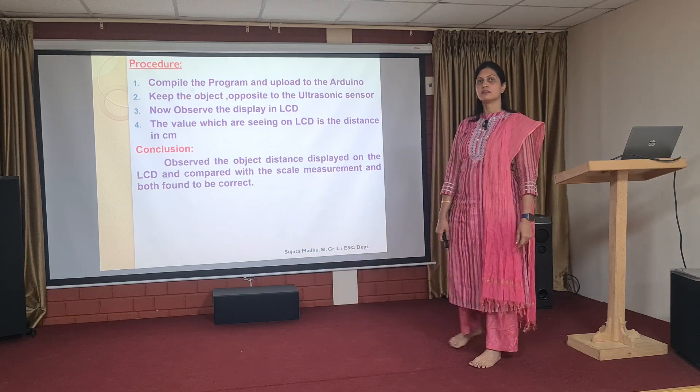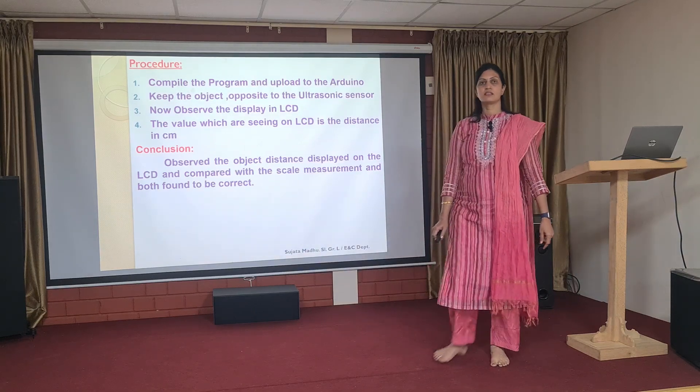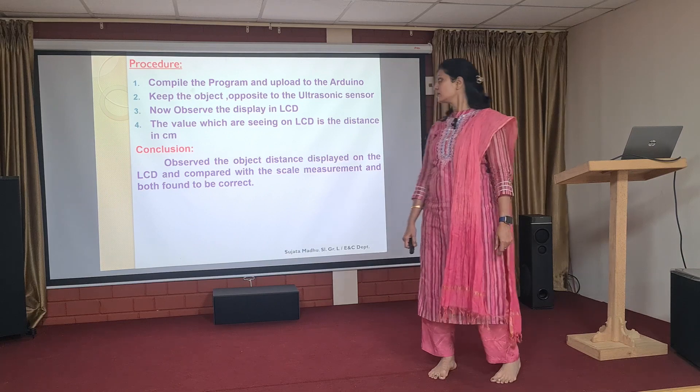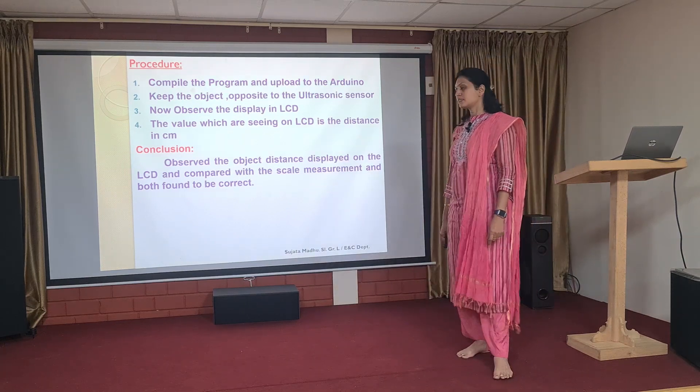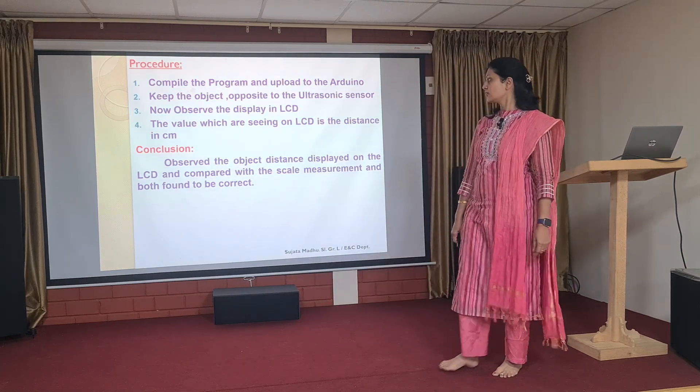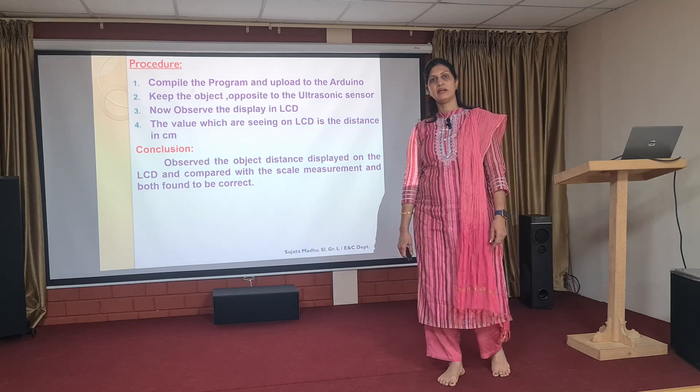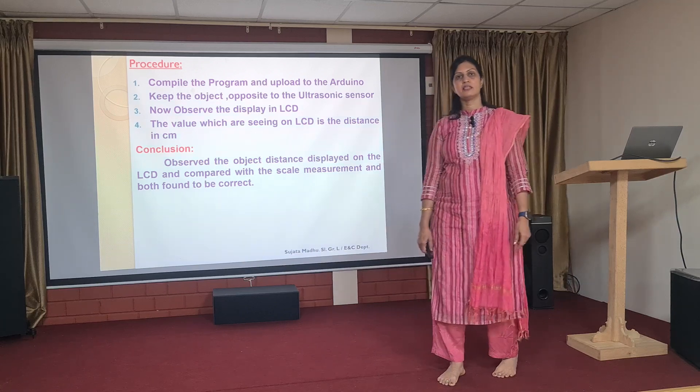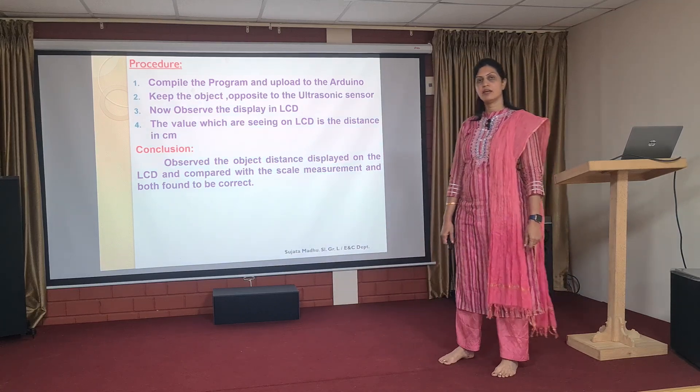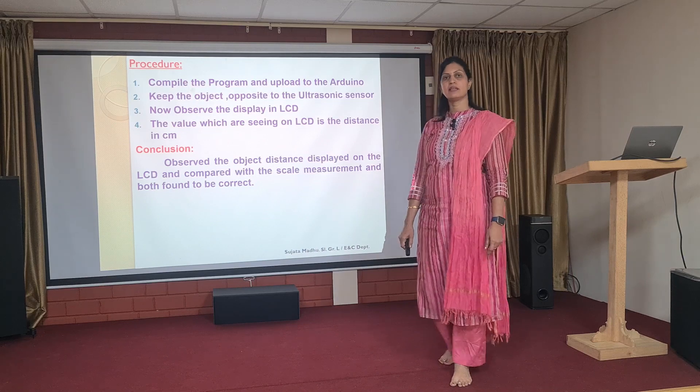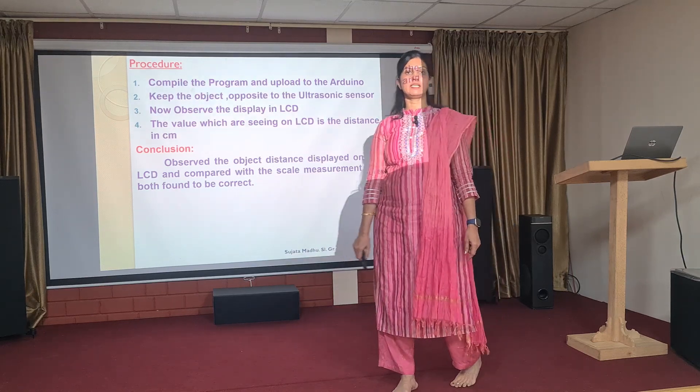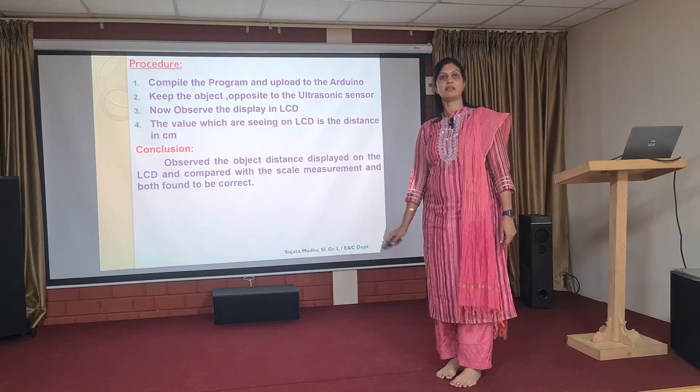Coming to the conclusion of this experiment, we can say that whatever the object distance displayed on the LCD, it can be compared physically with a scale measurement, where both the measurement and the displayed message on the LCD are to be same.